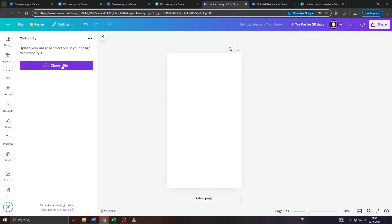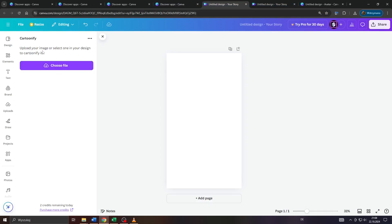Upload your image, locate it on your device, and wait for Cartoonify to finish cartoonifying your image or photo.